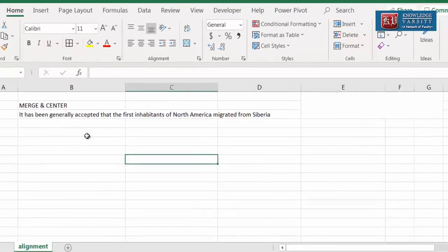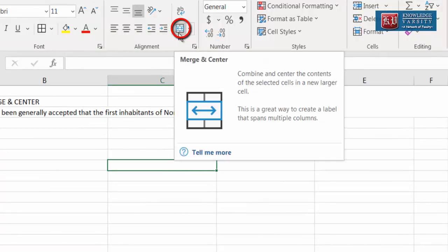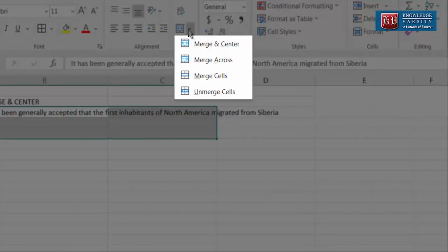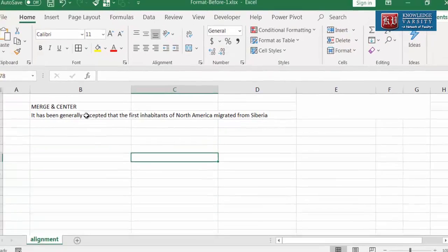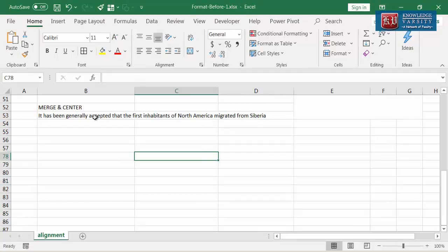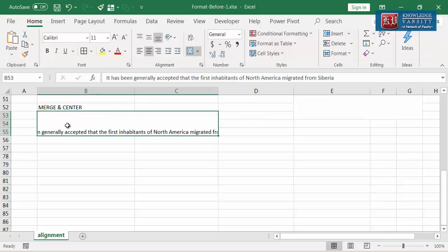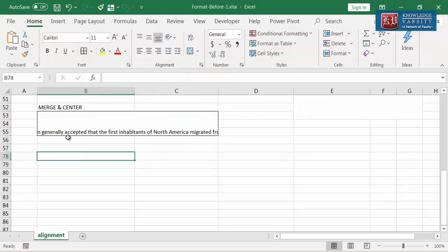Next, I will explain the merge concept. You can see the merge icon just below the wrap icon here on the ribbon. If you click the down arrow next to the merge icon, you will see four options: merge and center, merge across, merge cells, and unmerge cells. The first option, merge and center, will combine the multiple cells and align the content to the center. I am going to select cells here and then click merge and center. See that the cells have been merged into a single cell. If I draw a cell border, the border appears for the merged cells and its content is at the center.